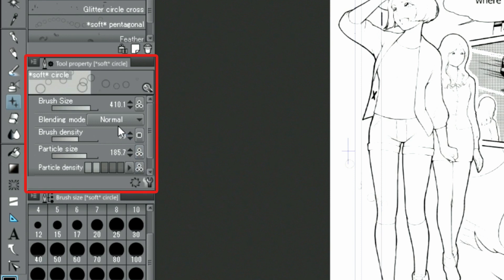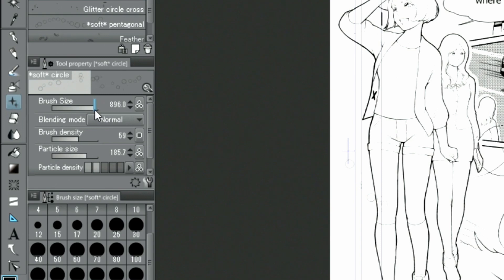Further, I adjust the brush density, brush size, and particle size in the palette and start drawing near the feet of the characters.